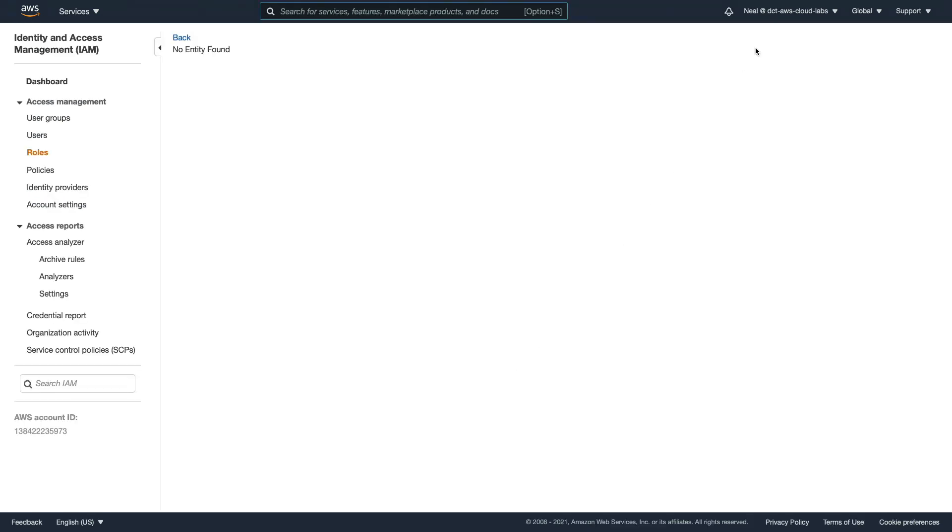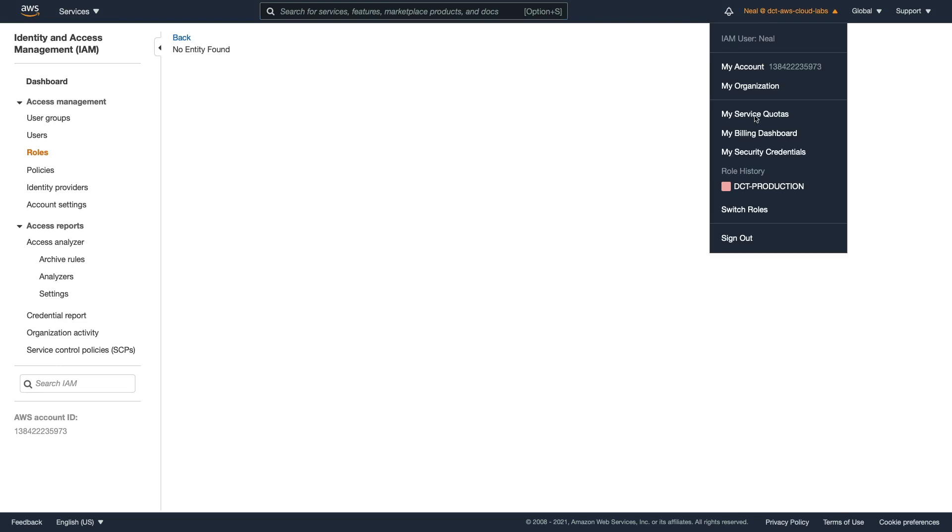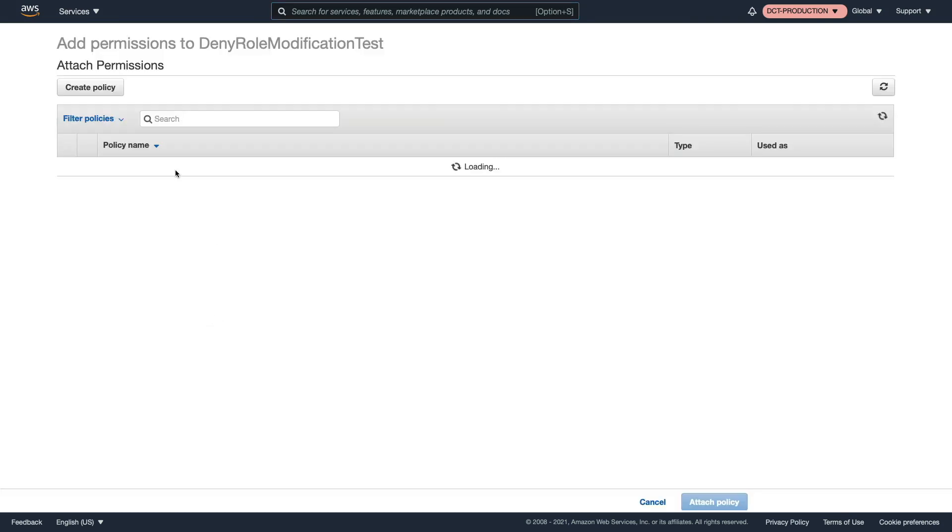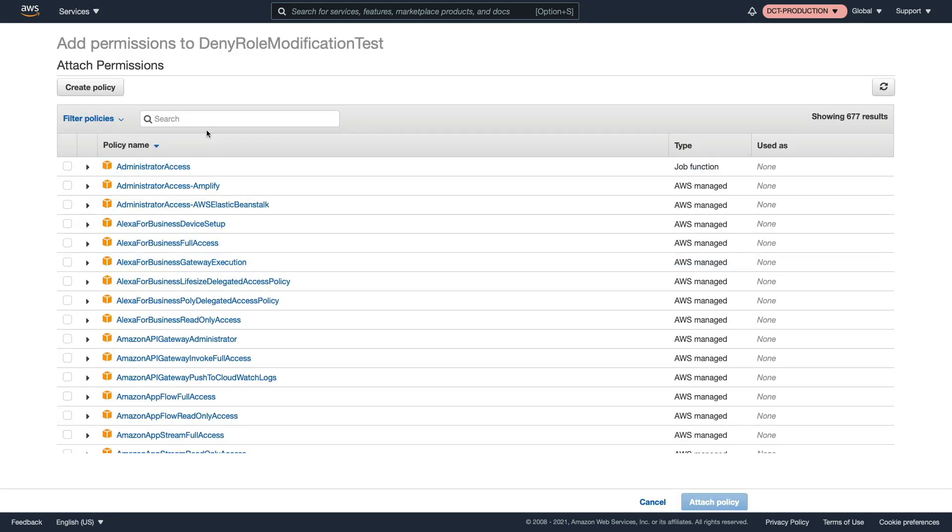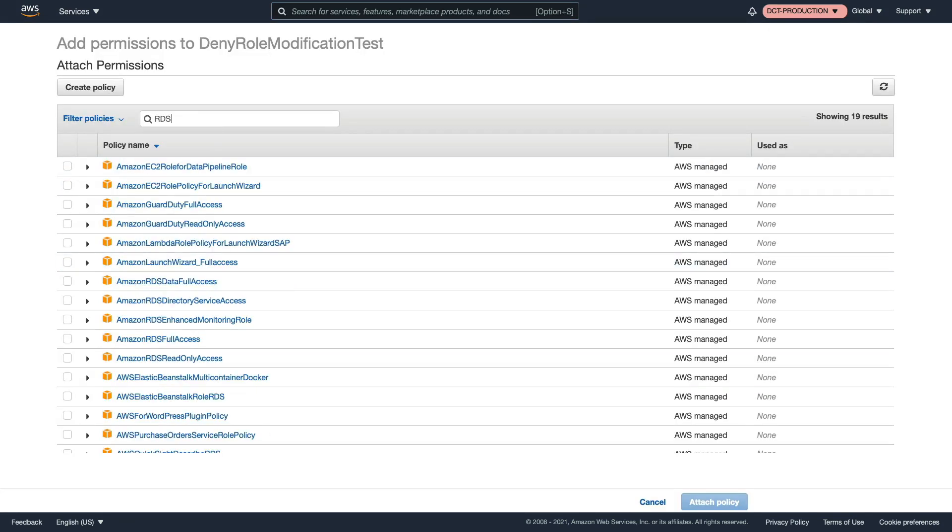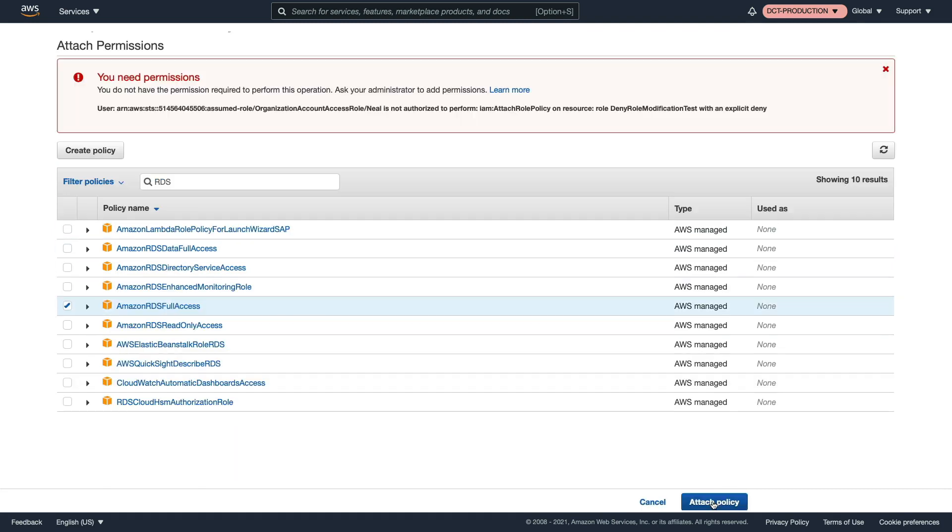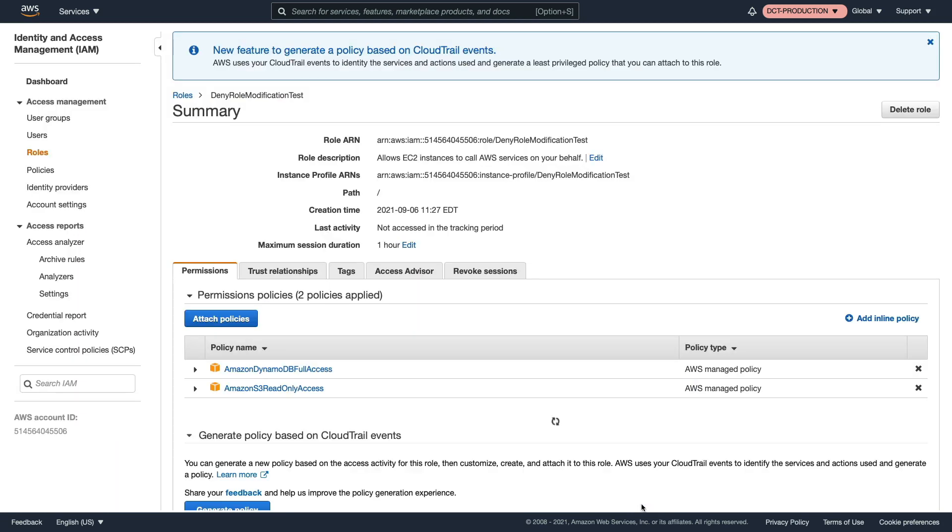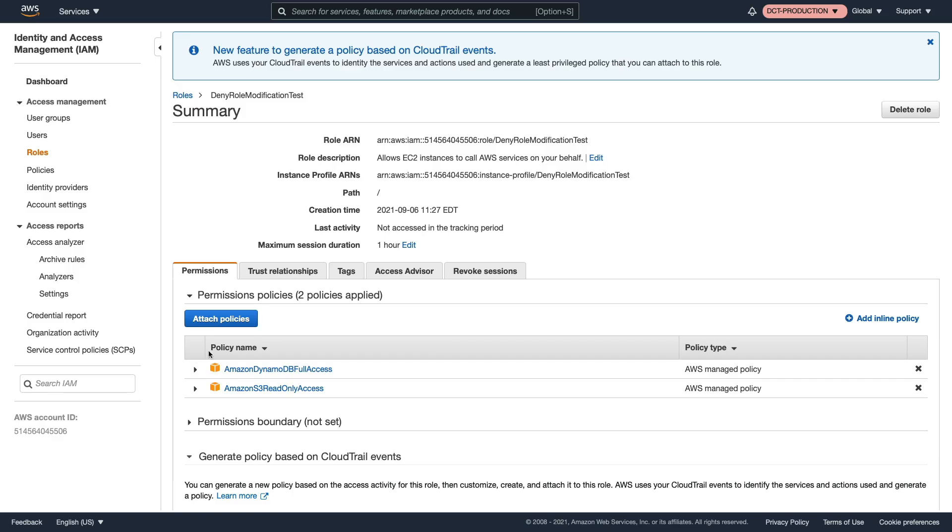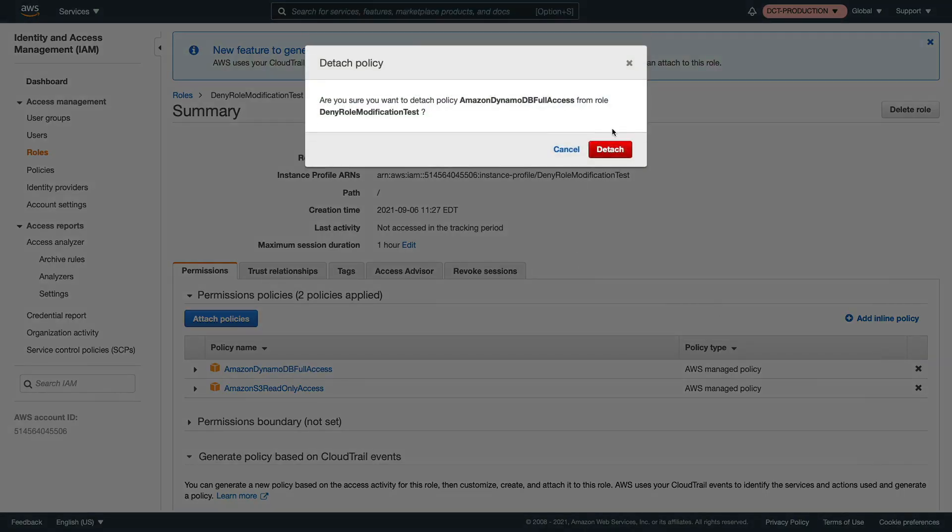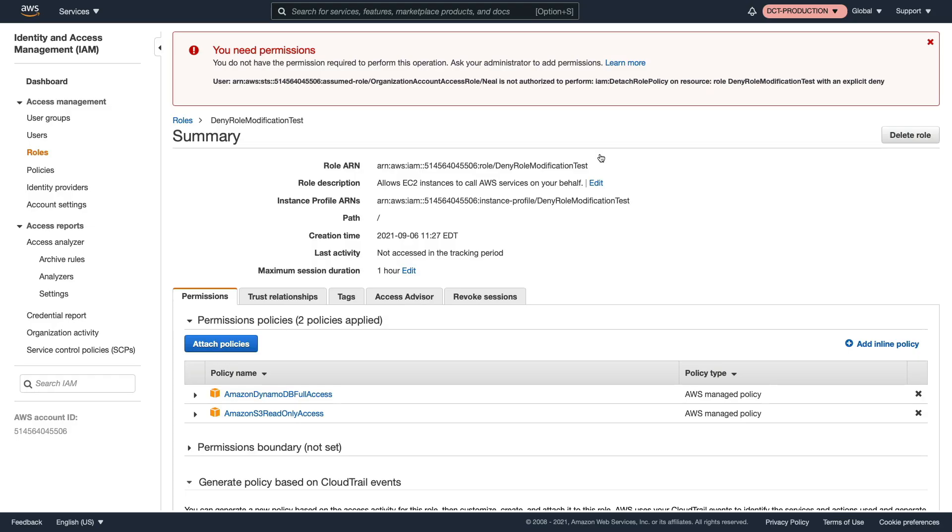Back in IAM, I'm going to switch accounts again back to DCT production. And here's our role. So let's go and attach a policy to the role. Maybe now I need RDS permissions. So I'm going to choose RDS full access and click on attach. And this time, it hasn't worked, it says you need permissions. Let's cancel out of there. Let's try and remove one of these policies. Again, it's not going to work. So the SCP has now restricted those permissions.